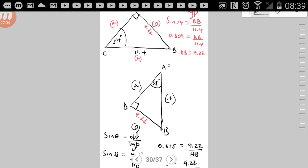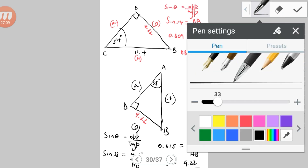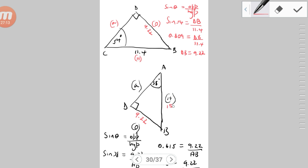Looking for AD in triangle DAB — we had found AB = 15 cm. We could use the Pythagorean theorem or a trig ratio. For the purpose of this video, I'm going to use a ratio. I want you to use the Pythagorean theorem and leave your answer in the comment section so we can compare. We're looking for the adjacent side, and we're supported by the hypotenuse (15 cm) or the opposite (9.22 cm), so we can use either cosine or tangent.